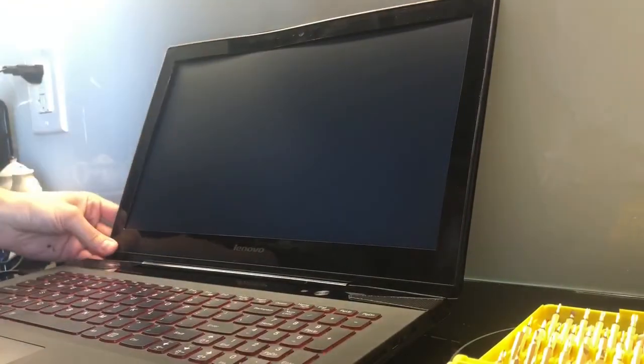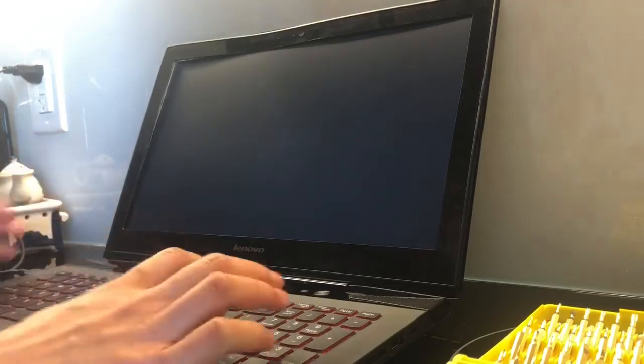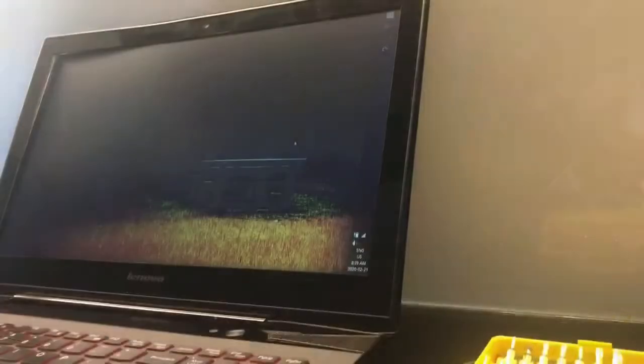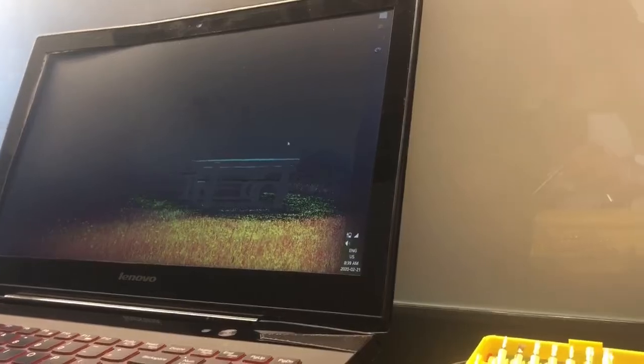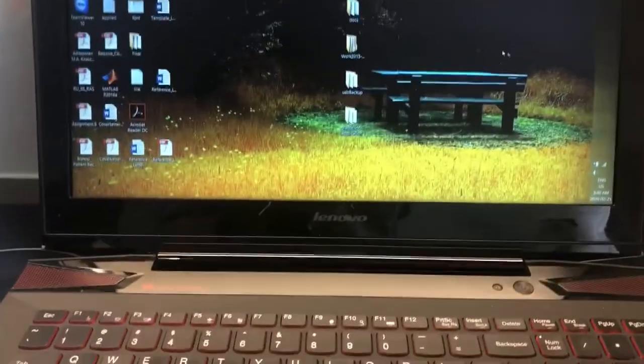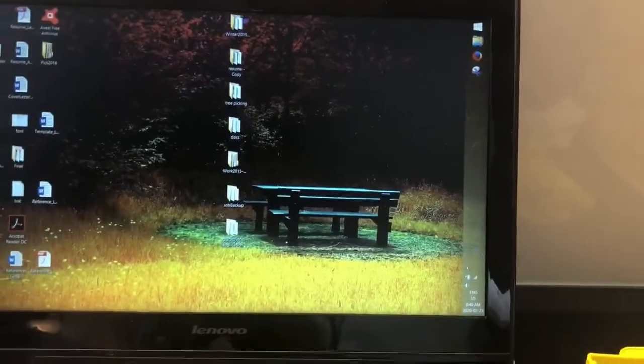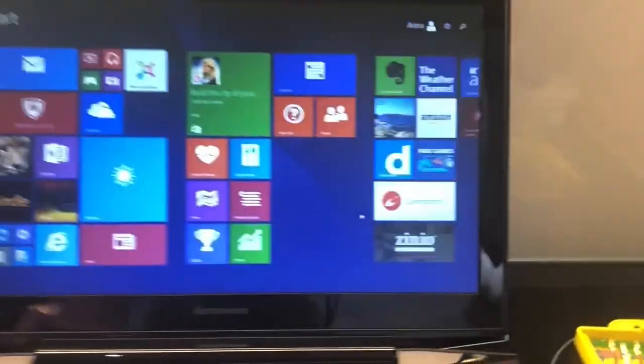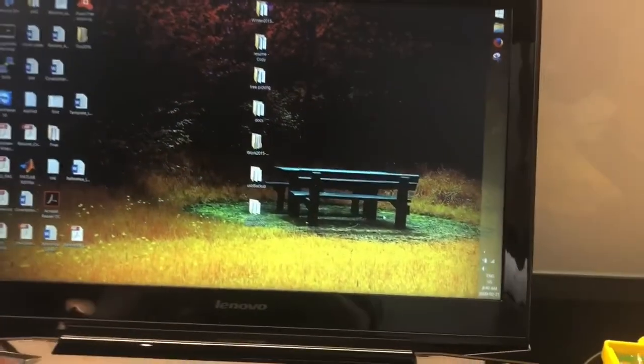Done. So fast forward to the already booted state, and you can see there's no problem. My ugly desktop, but it's all good. No problem. All right, thanks.